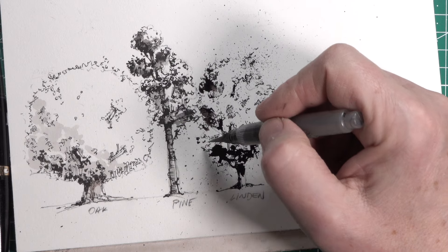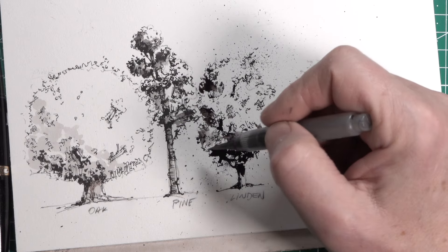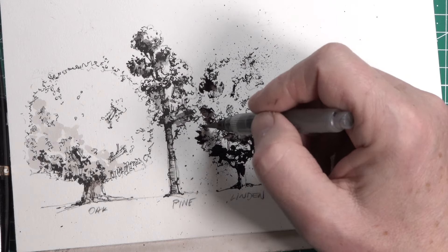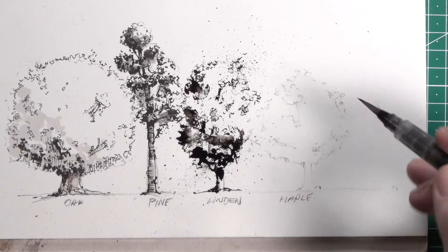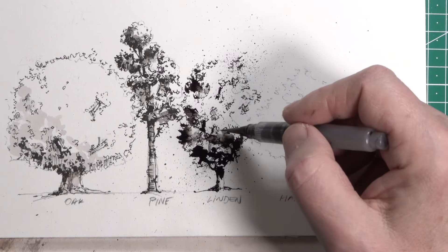In this video I show you how to draw these four types of trees with four different tools. We use a fineliner, a fountain pen, a fude pen, a brush, and we use ink and watercolor.